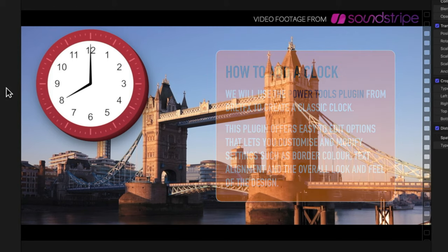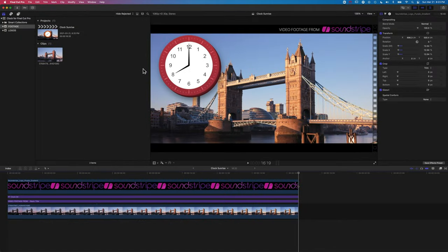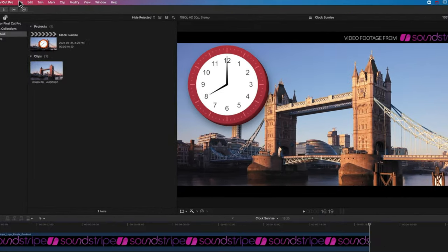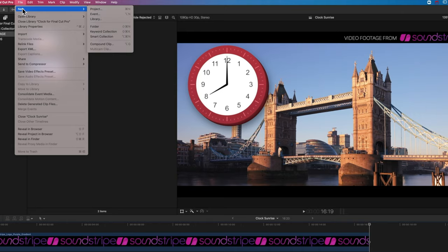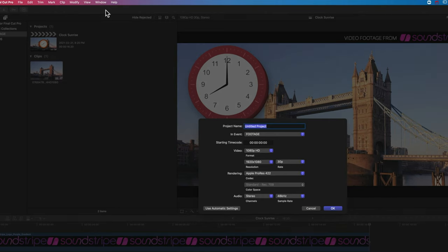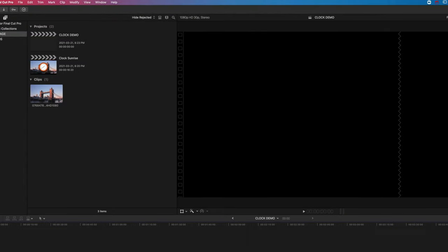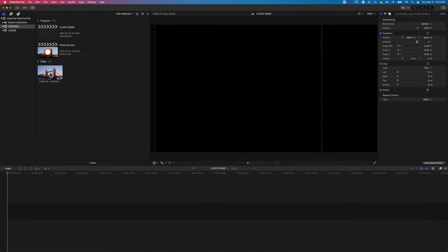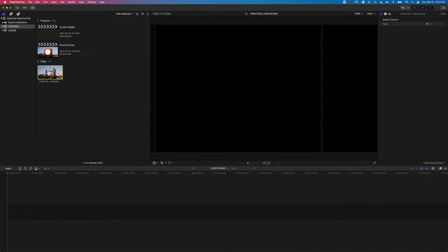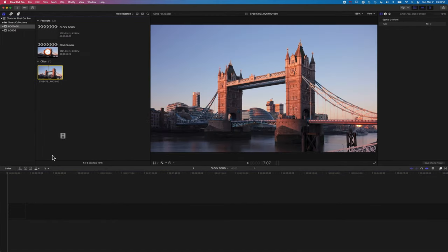So the first thing we'll do is just create a brand new timeline. We're going to go to File, New, and Project. And we're going to create a brand new 1080p timeline, leave all the settings as they are.